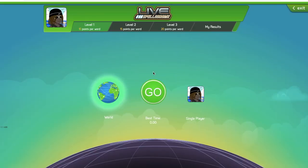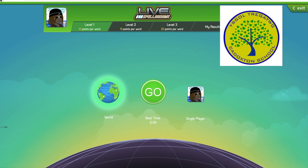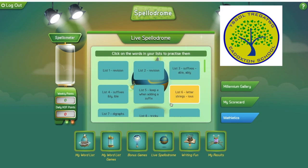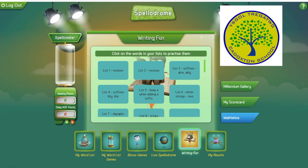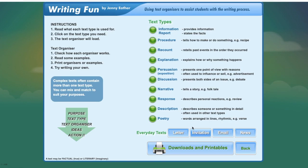You can also go on Live Spellodrome where you can play against your friends or people who are on different continents.